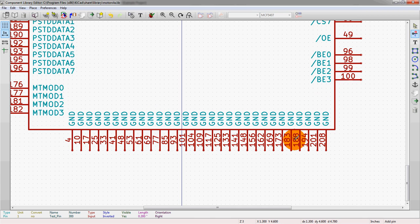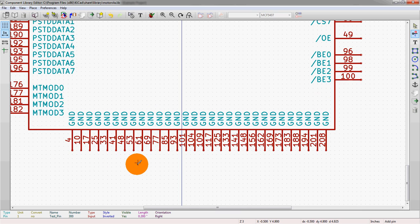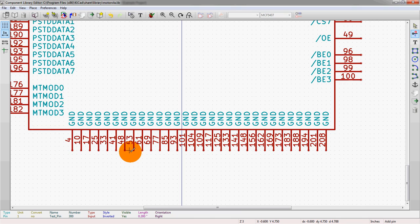So more schematic symbols to come. More learning about the KiCad schematic editor and the component library editor. And hope you enjoyed this one.